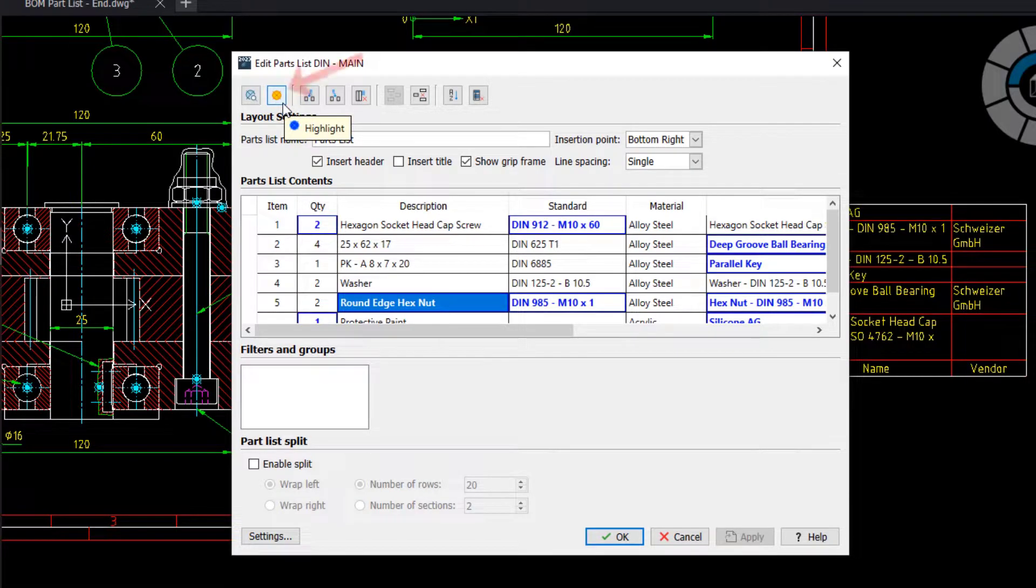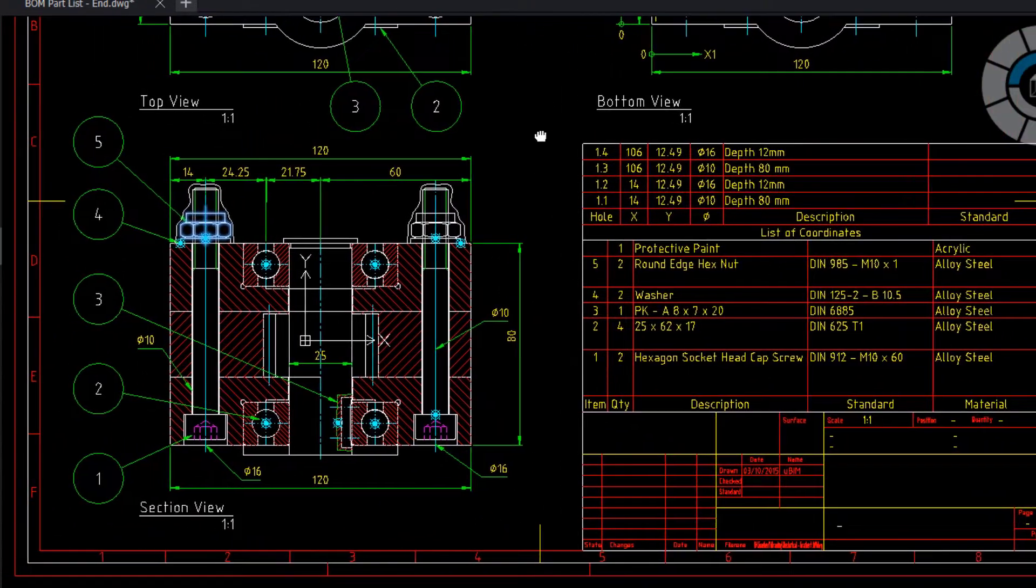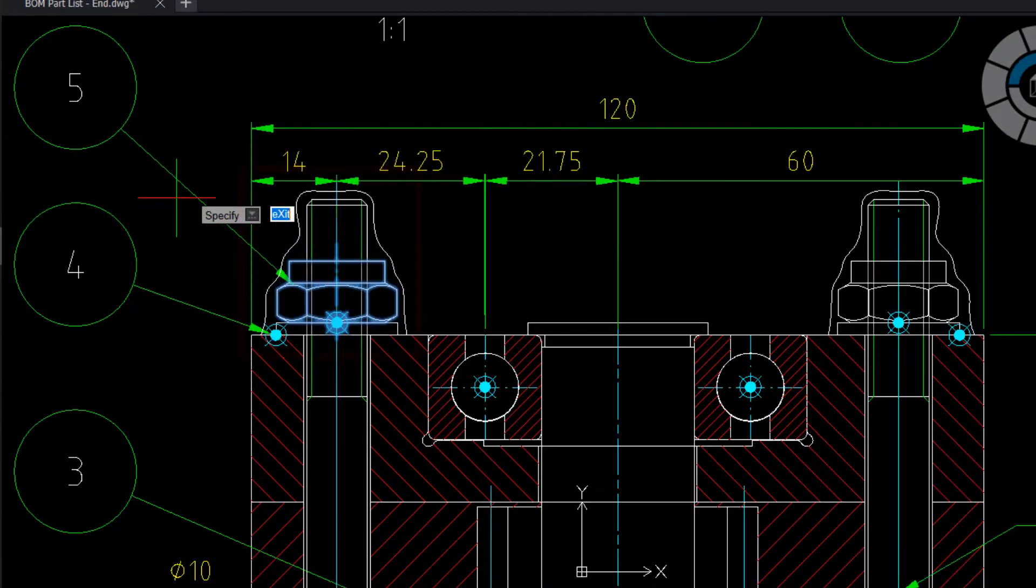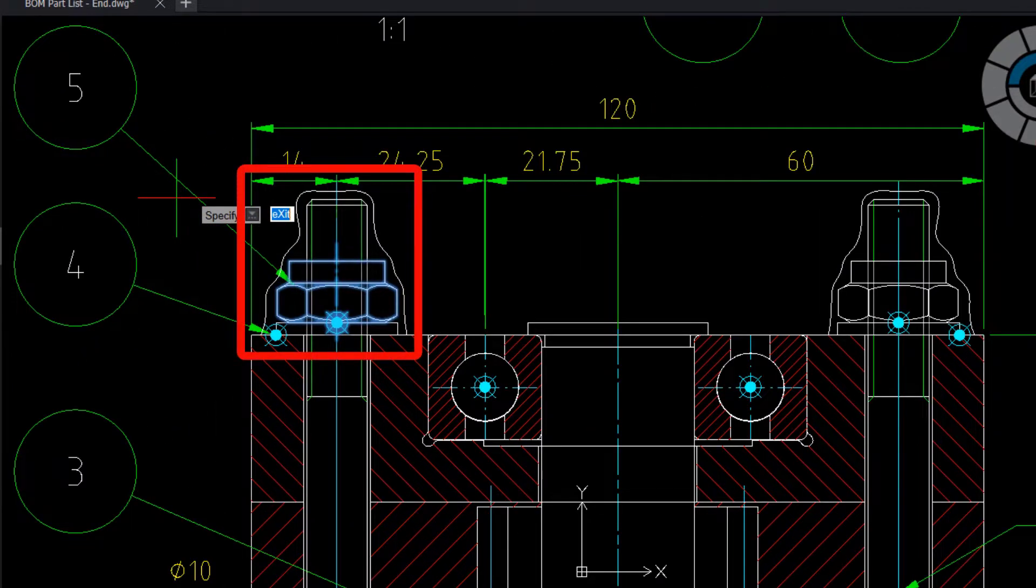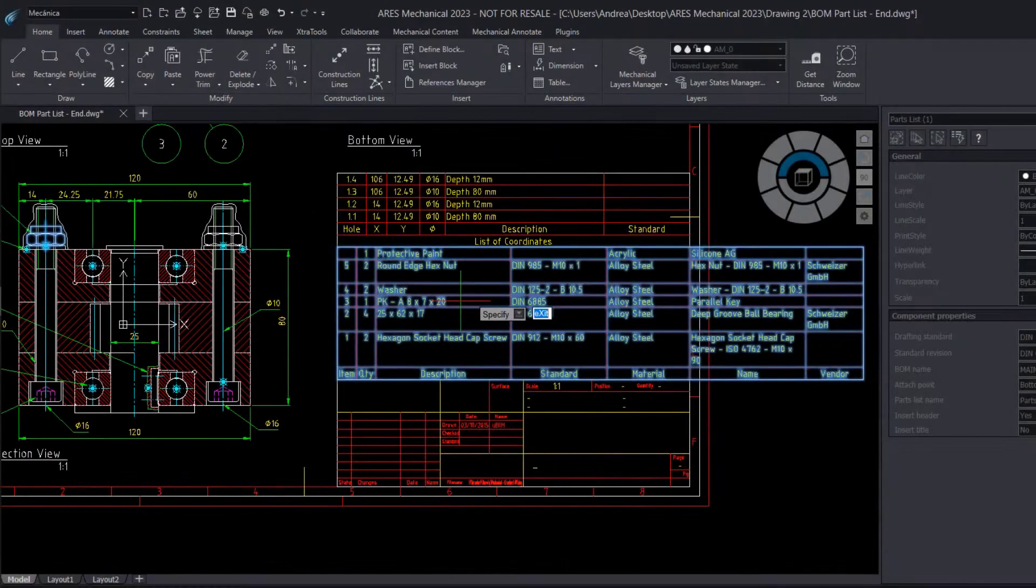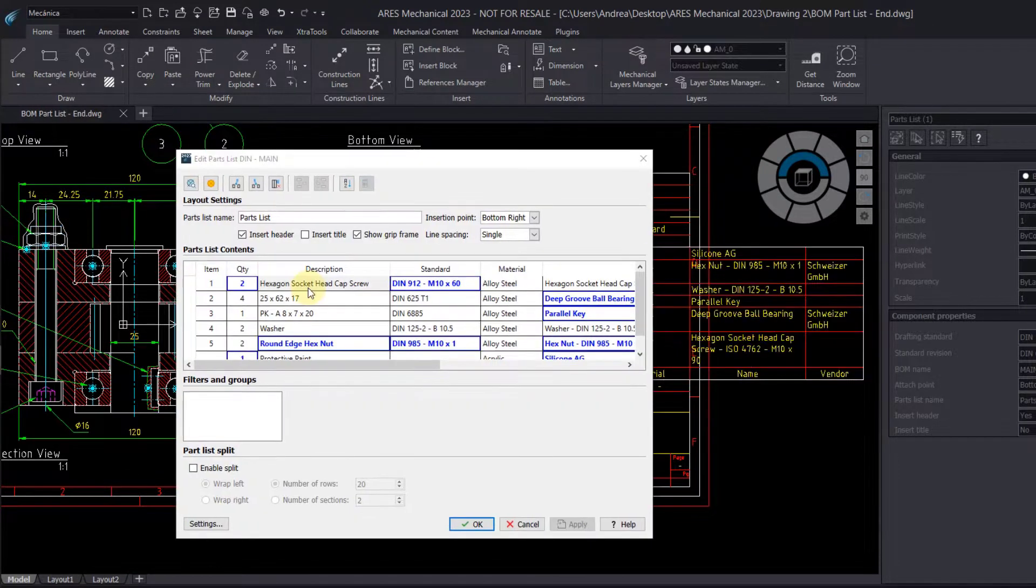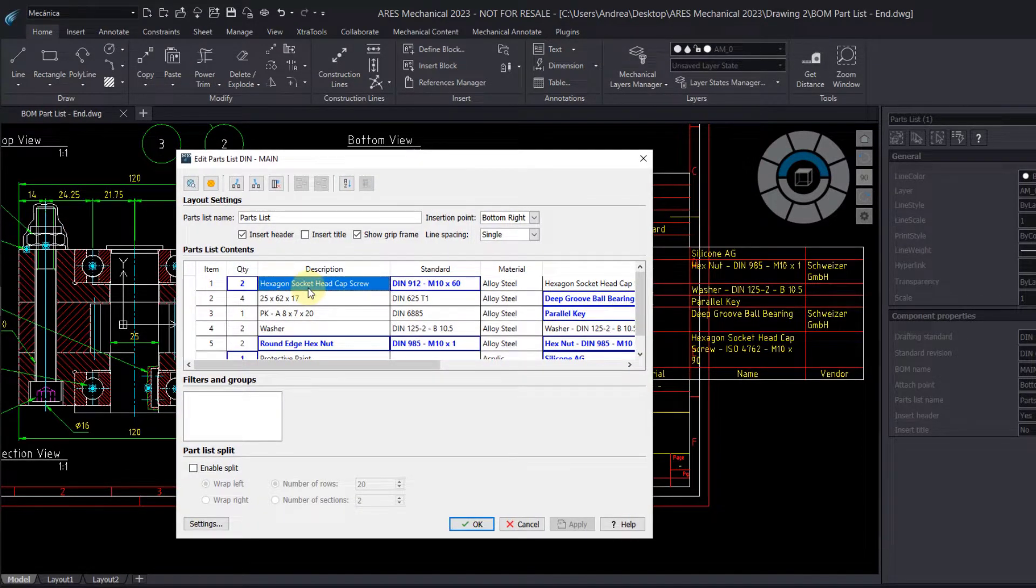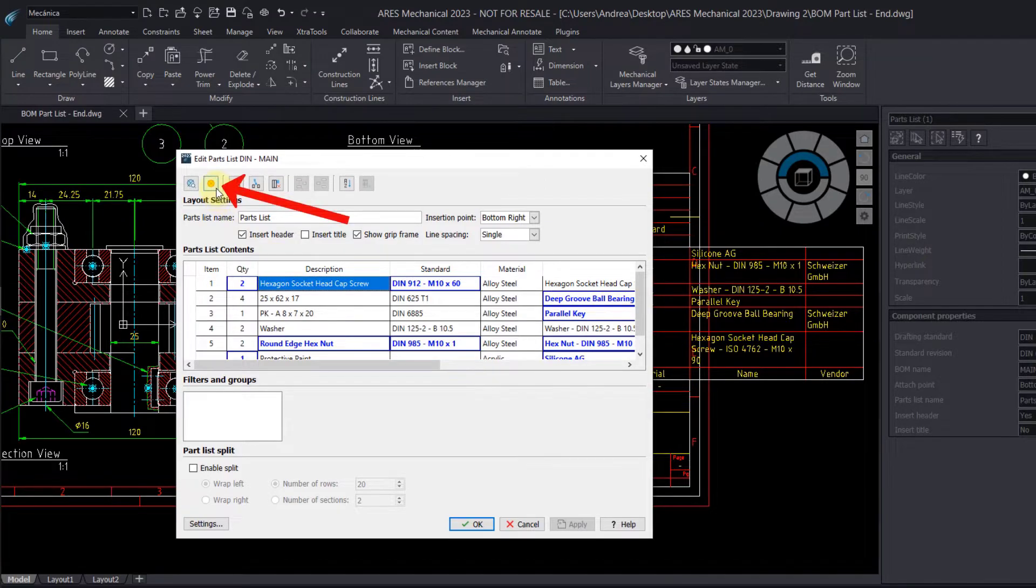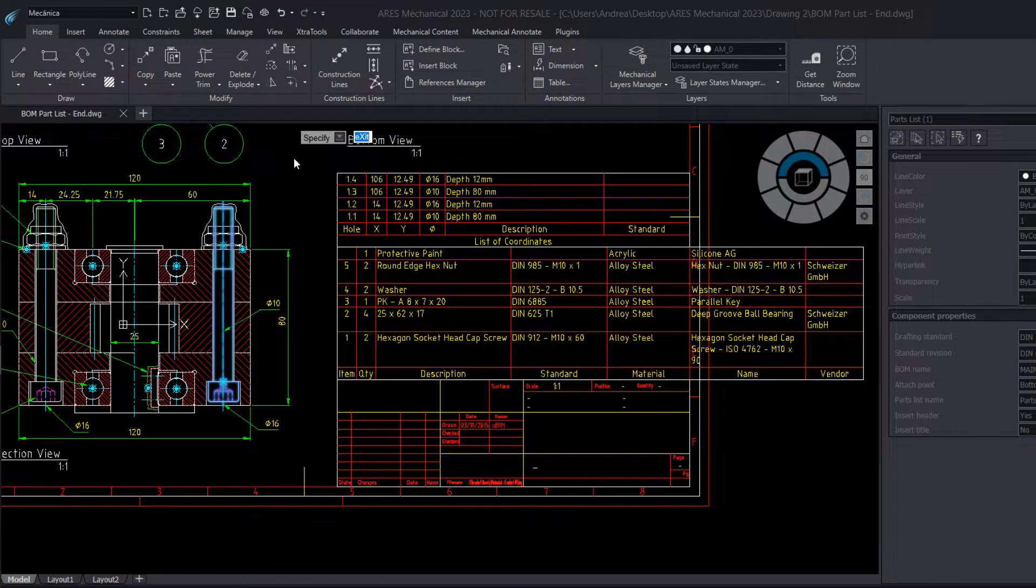When this list becomes very long, it is sometimes difficult to identify each part. Therefore, the zoom to and highlight buttons are here to help you find the corresponding items in the drawing.